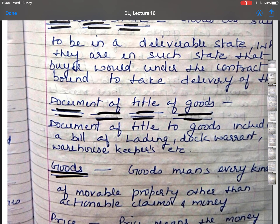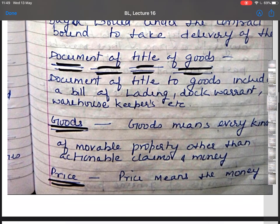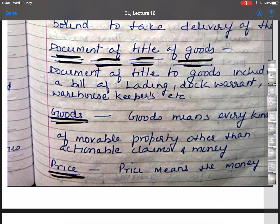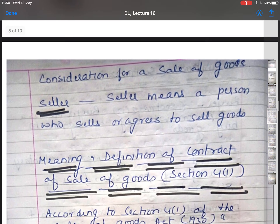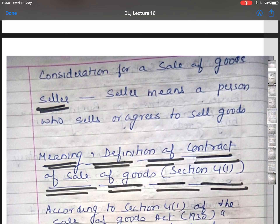Documents of Title of Goods include a Bill of Lading, Dock Warrants, Warehouse Keepers, etc. Goods means every kind of movable property other than actionable claims and money. Price means the money consideration for a sale of goods. Seller means a person who sells or agrees to sell goods. These are a few key definitions as per the Sale of Goods Act 1930.